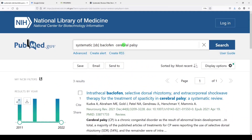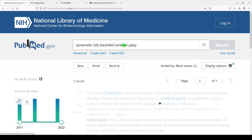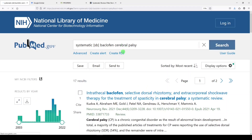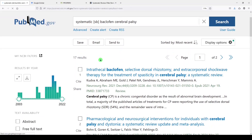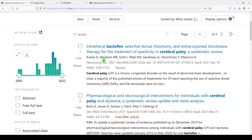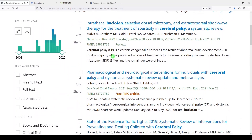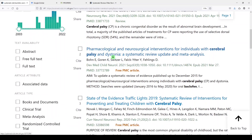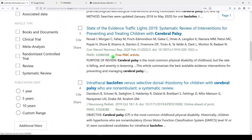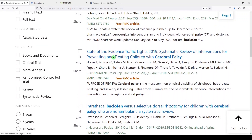We might make our search just a little bit more broad by taking out that word pump, and then we see 17 results that look at baclofen and cerebral palsy. So you can look at the published articles and see if you still want to continue.